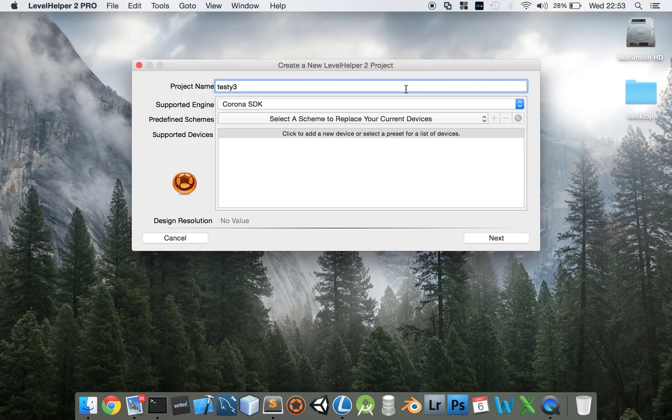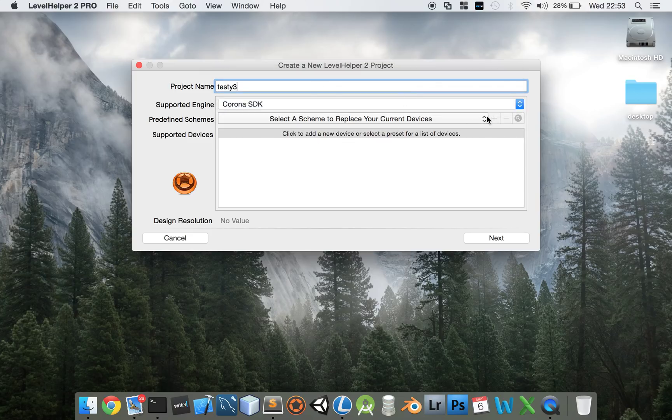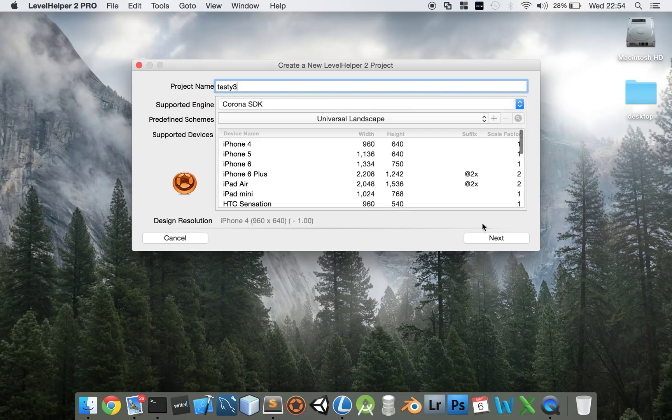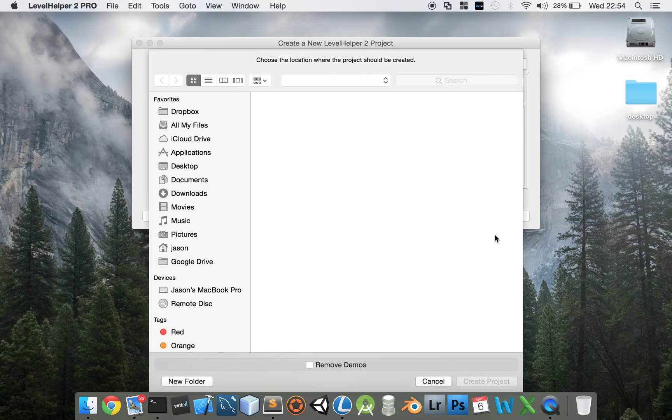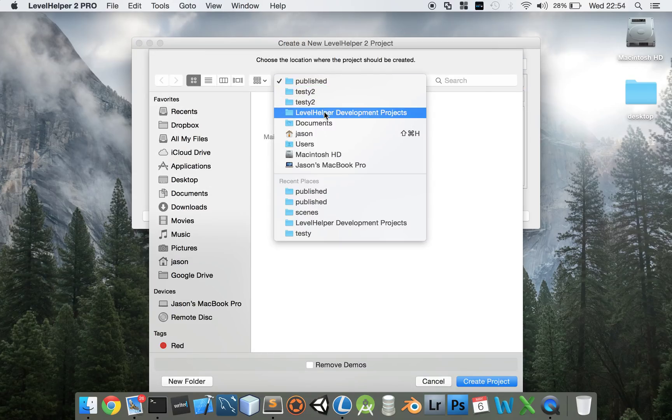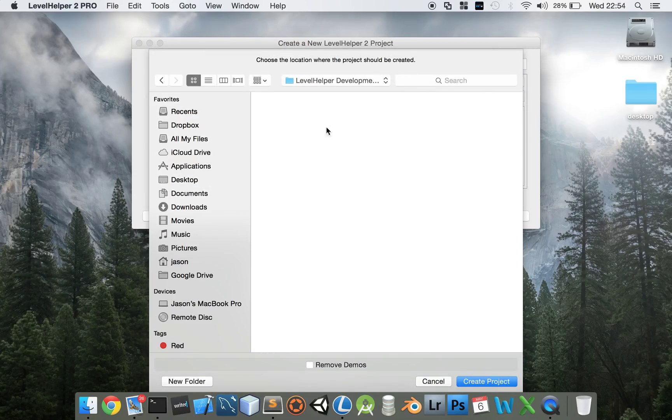Then in the schema, it doesn't really matter, we'll choose landscape. Click next and save the project somewhere in here.